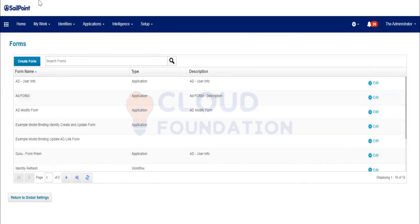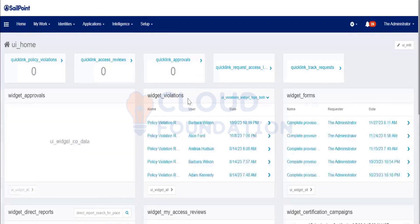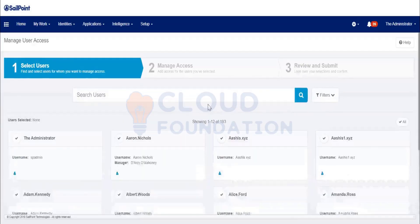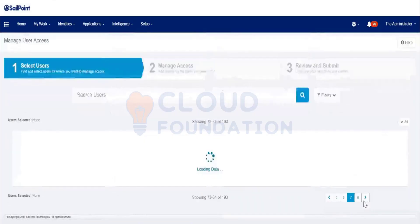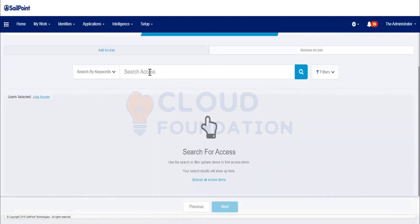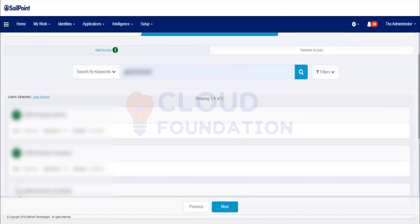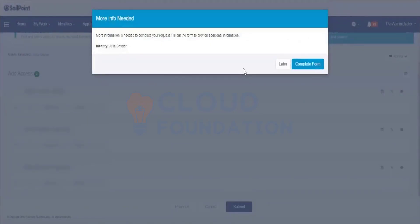Before that, let me submit one access request so you will understand what a form is. Go to Manage User Access — Julia requires Active Directory application access. She is going to submit the access request. Once she hits the Submit button, it will start processing the request in the back end. The main provisioning workflow will be called and a lot of activity will be done in the back end.